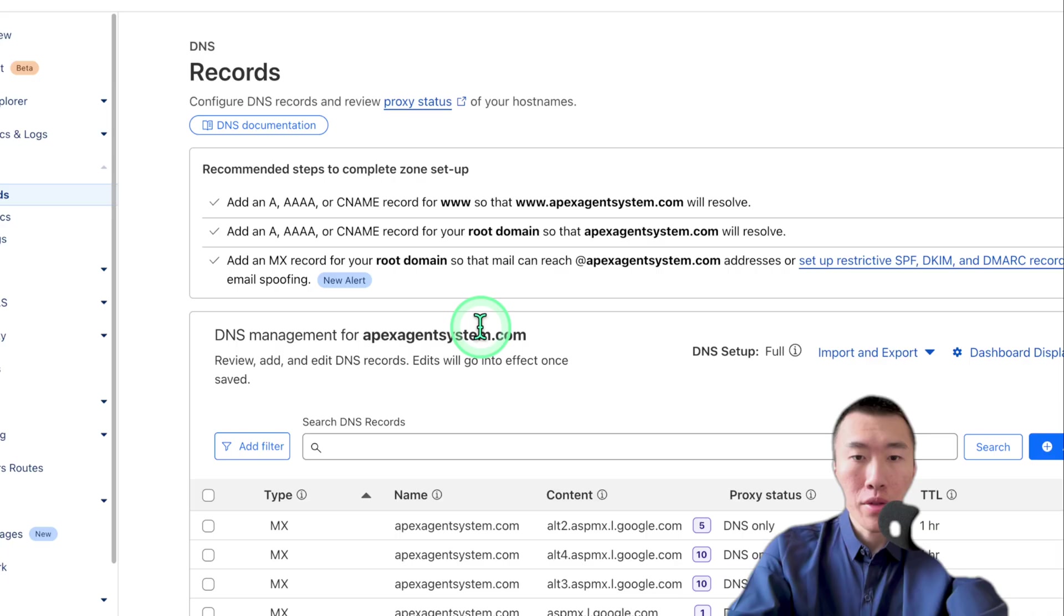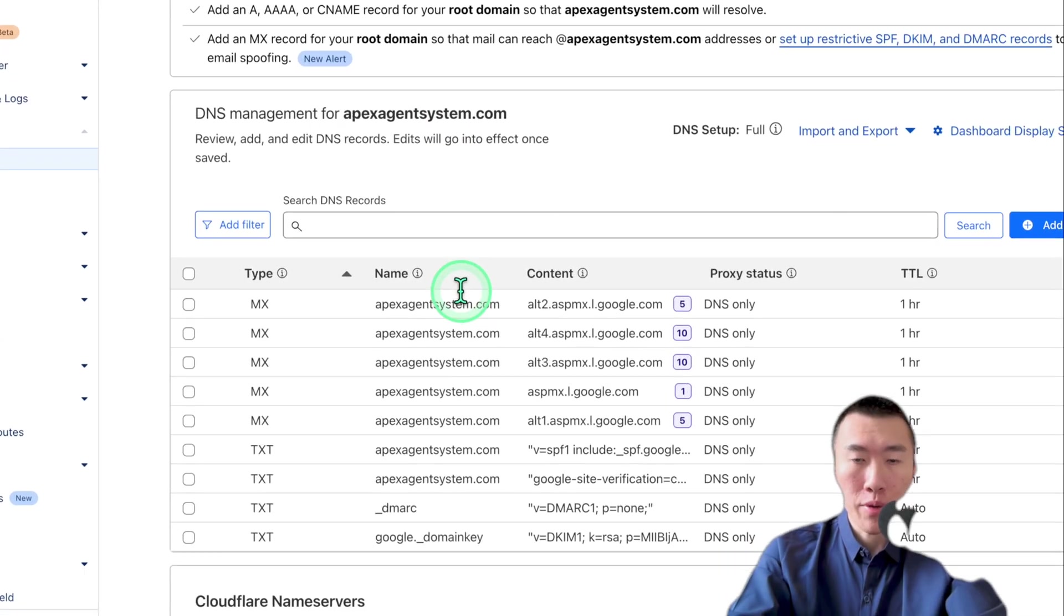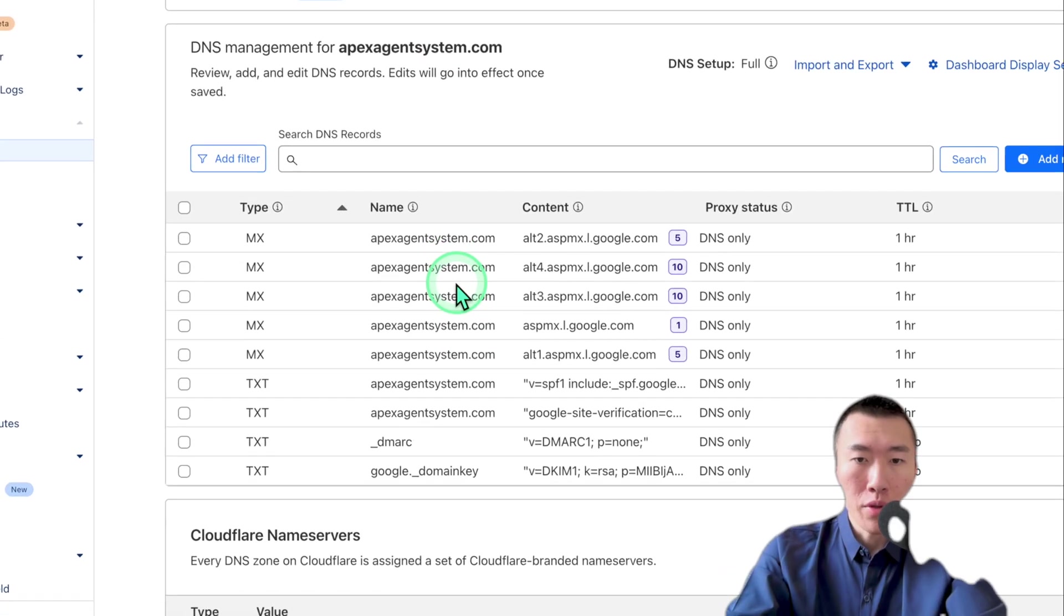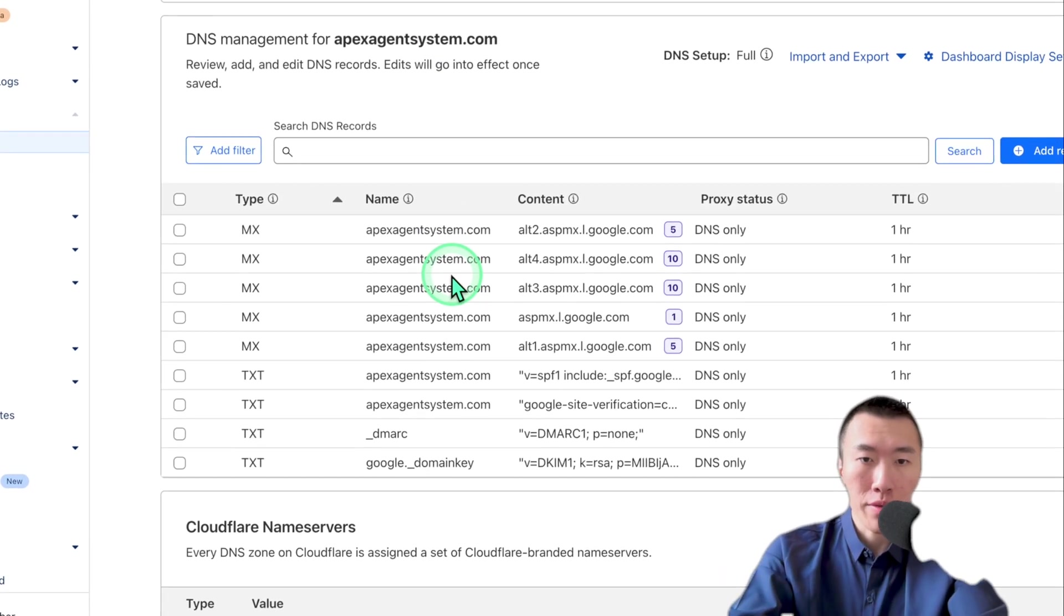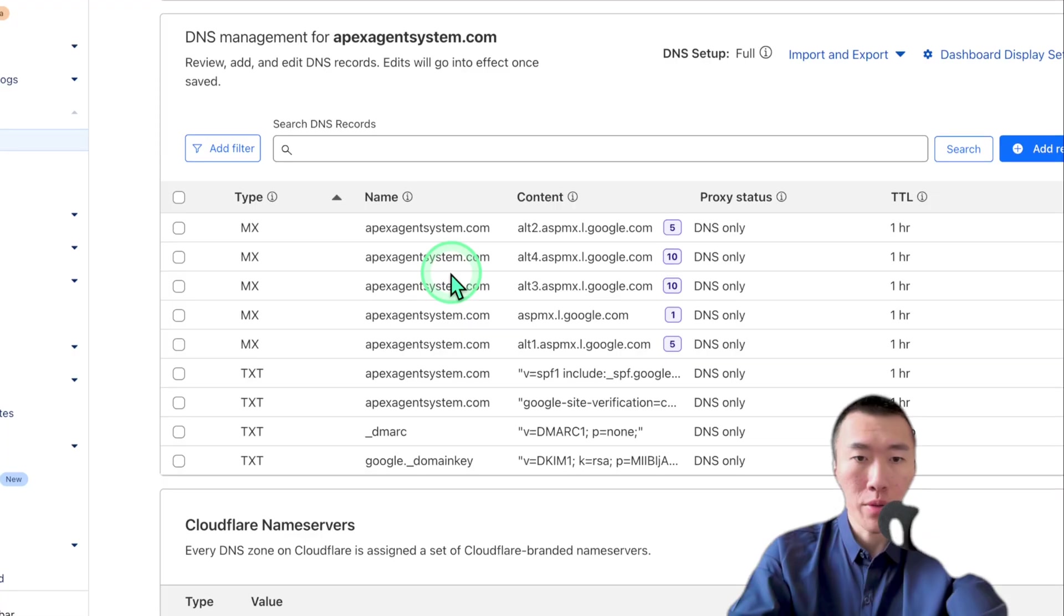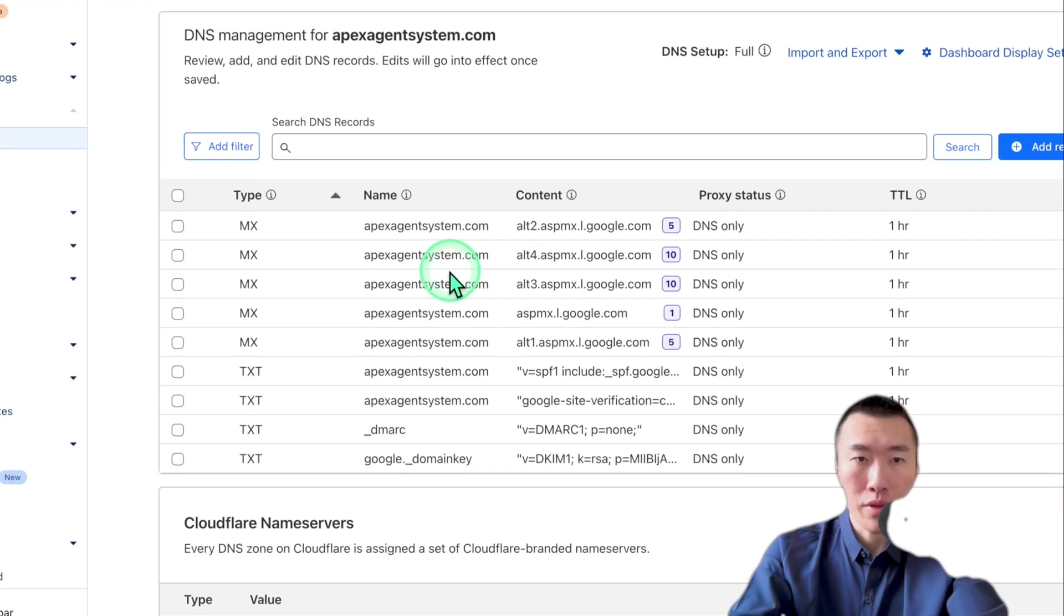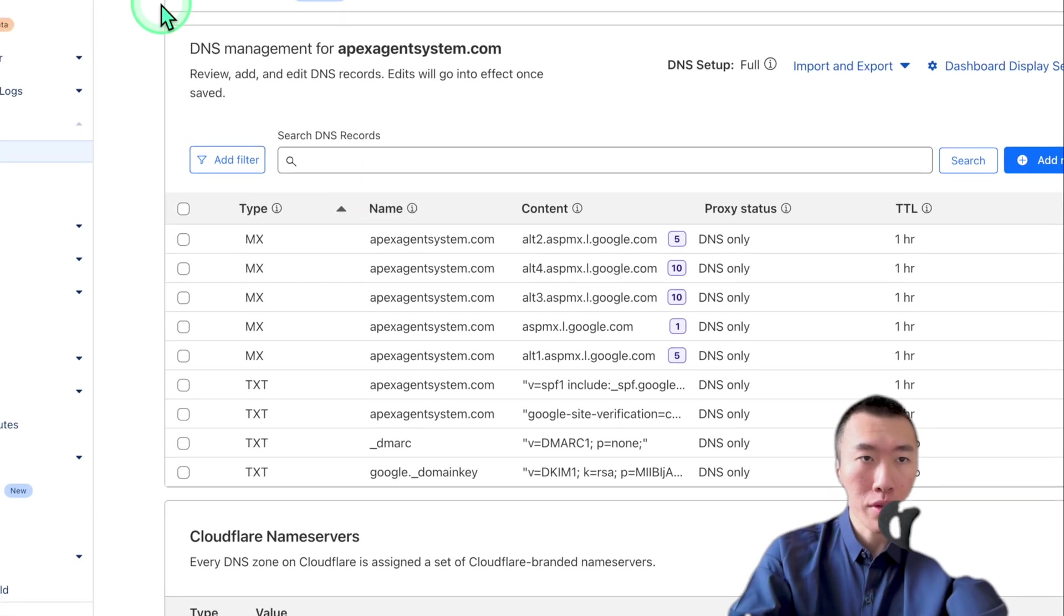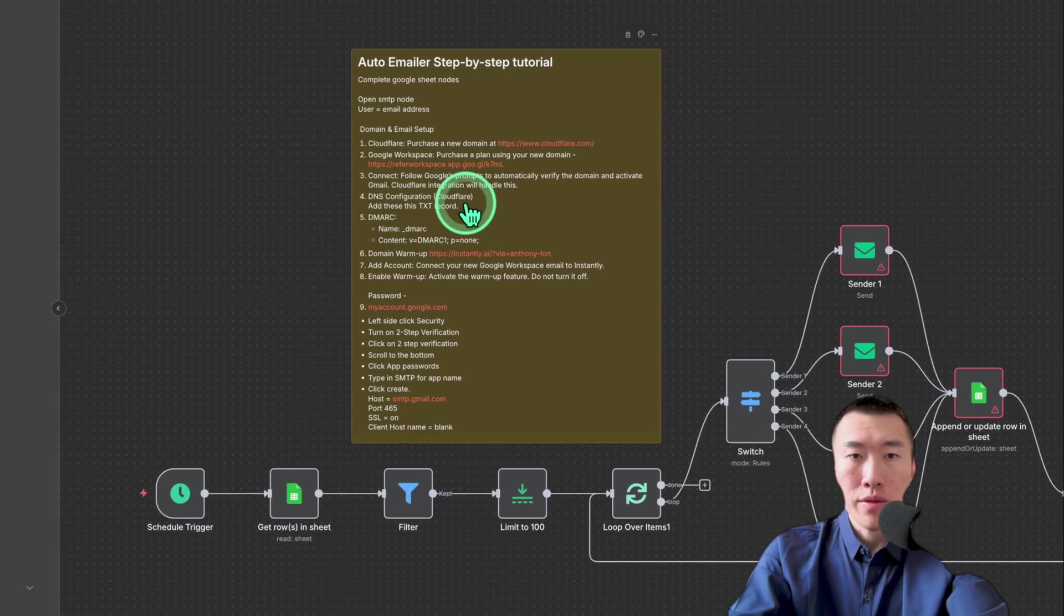And that will bring up this toolbar on the left where you'll see DNS. So go ahead and click on DNS. Now you're going to see all of the DNS records that have been created. Most of these are going to be automatically created when you have connected them with Gmail, but one of them is not. And so we need to add that.